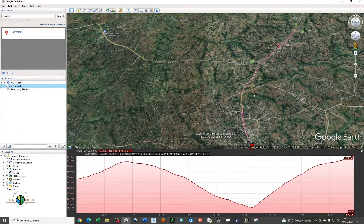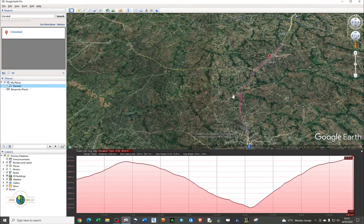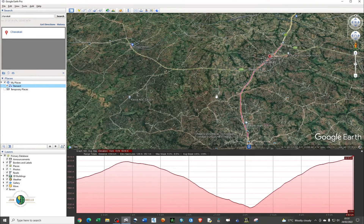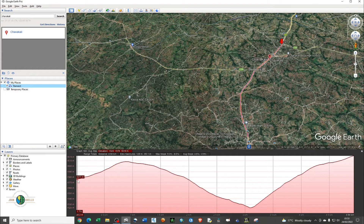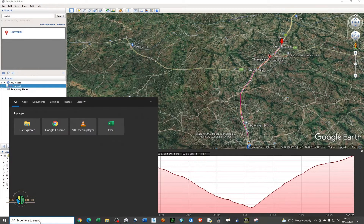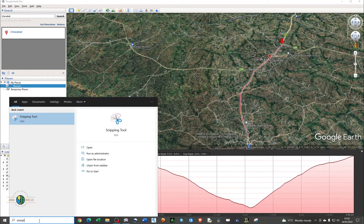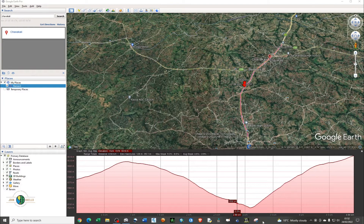That's basically how we generate an elevation profile. If you need to save it, my advice is to use the Snipping Tool. Just type 'snipping tool' in the search bar, or if you have it pinned on your taskbar just go ahead and click on it.